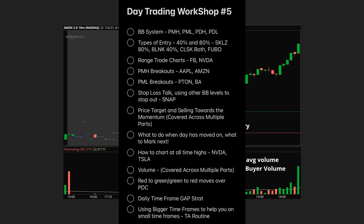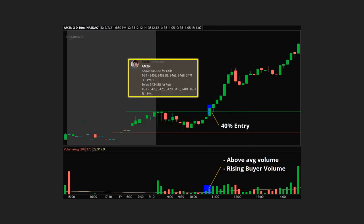Each topic will be covered in its own section — volume and other elements will be covered as we go. Drop any questions in the comments. I just wanted to go over a few examples I recently shared in my community: a couple of trades on Amazon and PTEN. On Amazon, this was the watch list levels — we were watching above 3452.65 for calls. The 40% entry was given above our level, with good above-average volume and rising buyer volume.